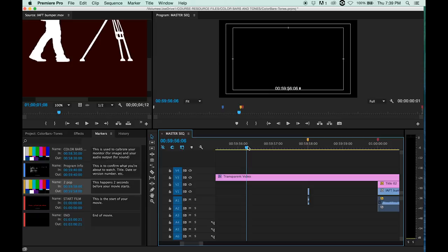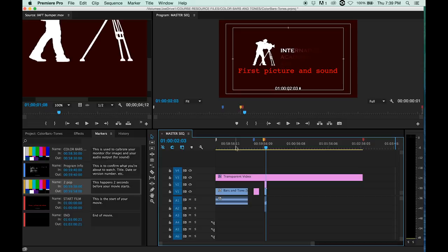And there it is, and then our movie starts. So that's it: color bars and tones for alignment purposes.